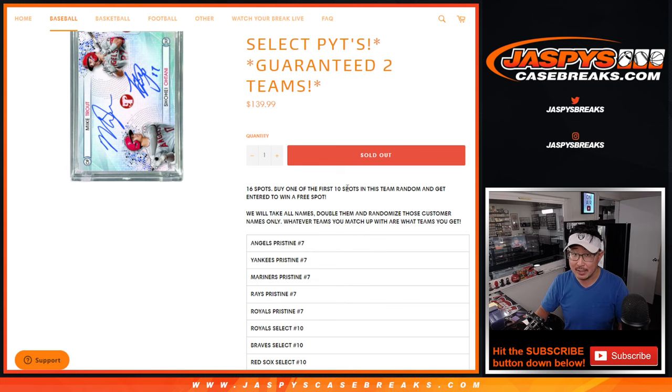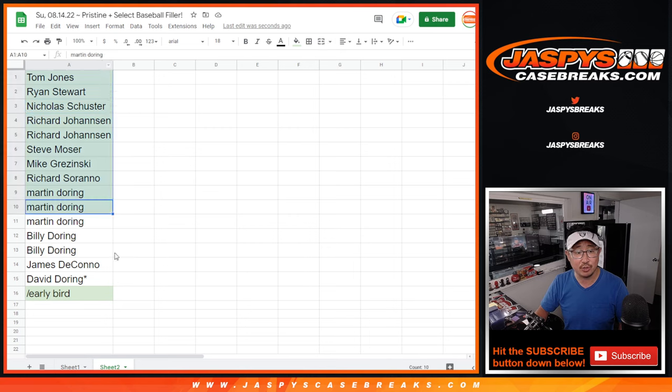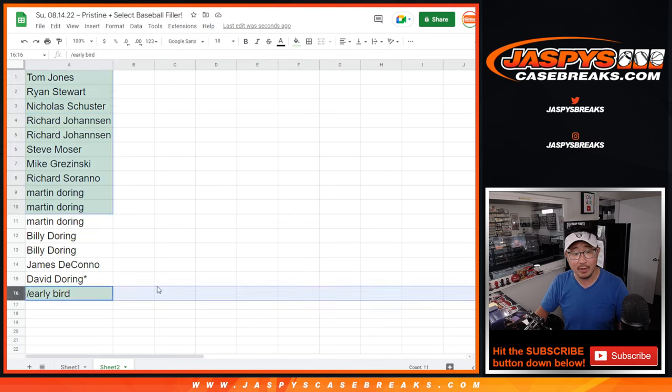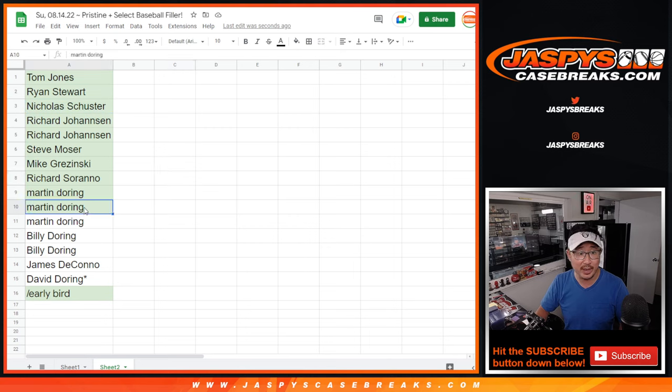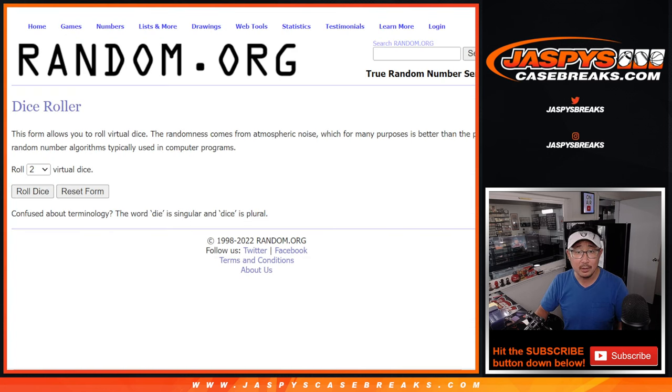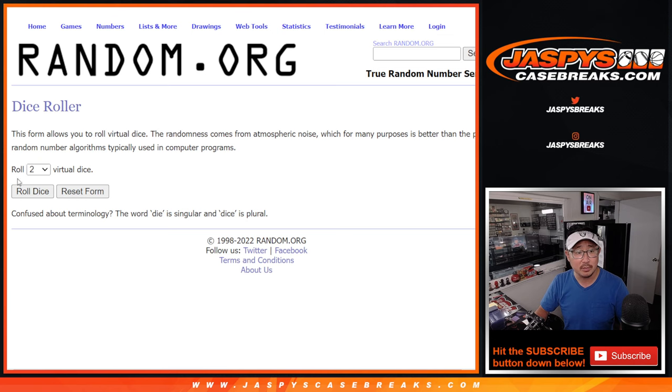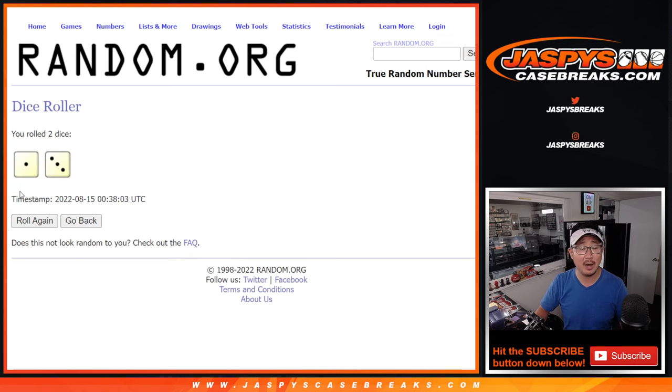Now, if you were one of the first 10 spots to buy teams, or buy spots that is, you got a chance at an extra spot right here. The early bird gets the worm. So big thanks to the early birds here. Let's see which one of you get the worm. So a bonus spot, a free spot, an extra spot after one and three, four times.